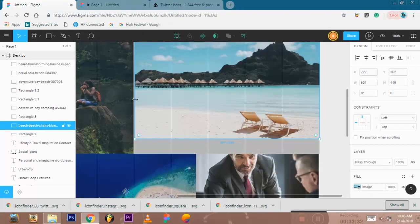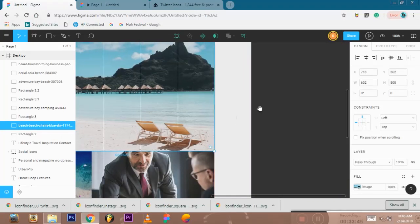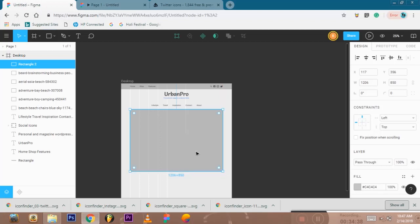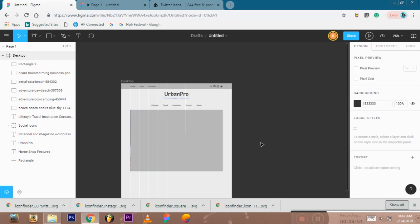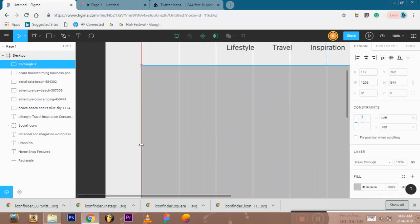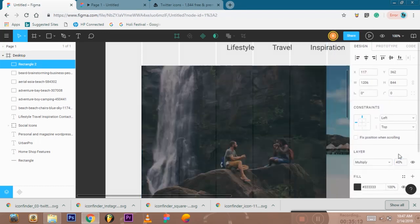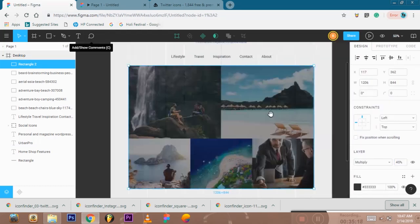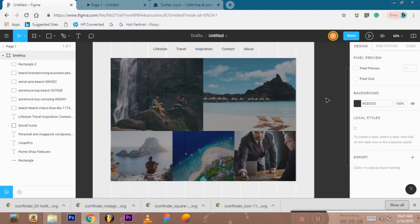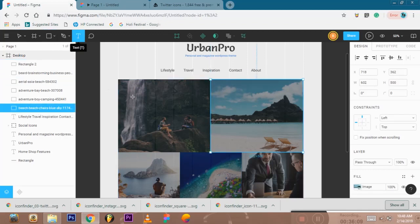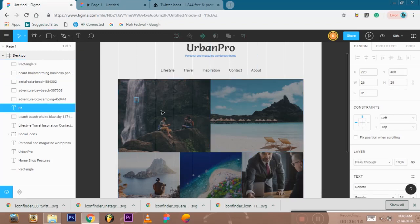Let's go to the next place. Now we will add a black layer, then a text layer. We will multiply the text layer and adjust the opacity. Now we will add another text layer and add one more element here.